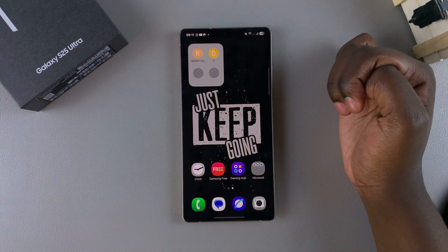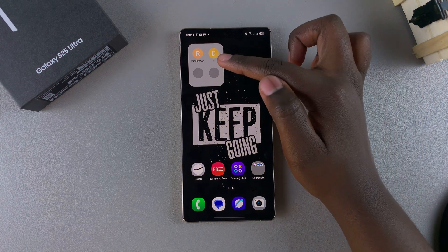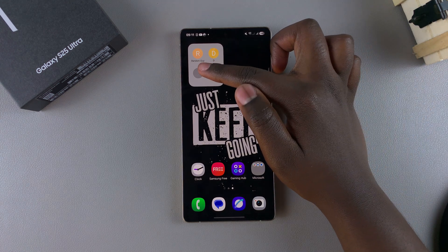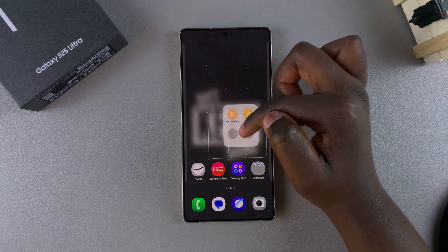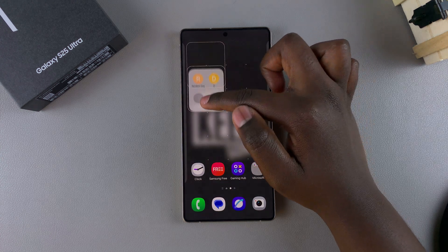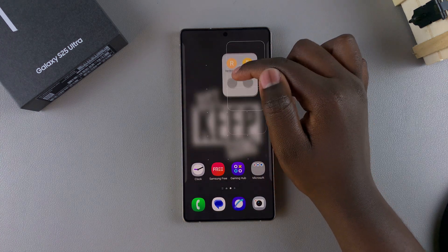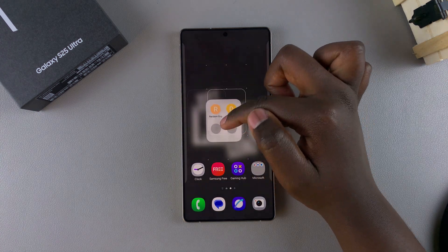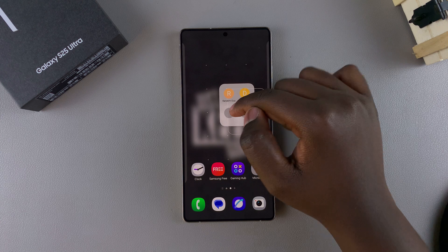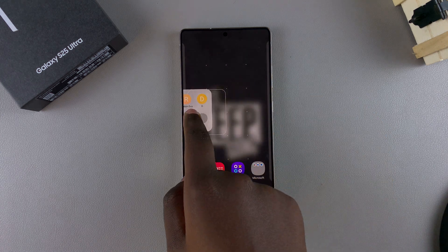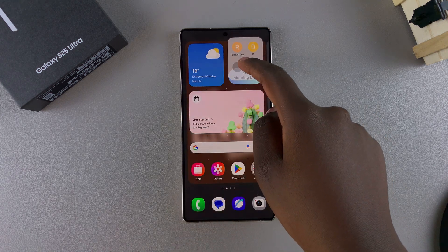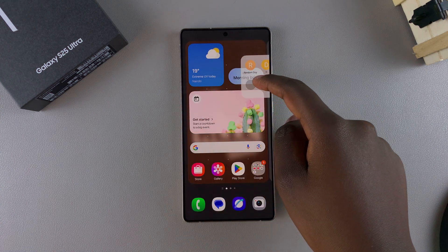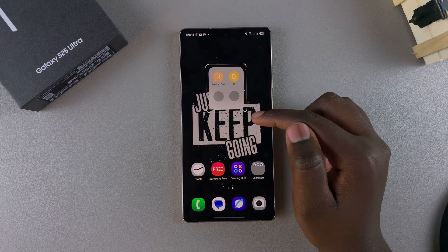From here you can choose to move the widget around. To do that, long press on the widget and drag it wherever you want on your screen. If you want to move it across home screen pages, just drag it across the border and move it to your preferred page.